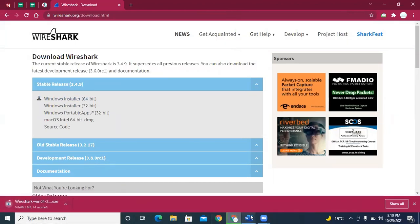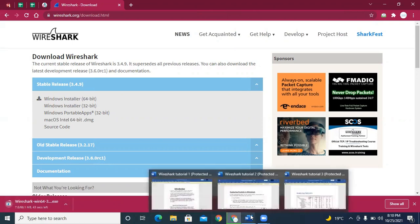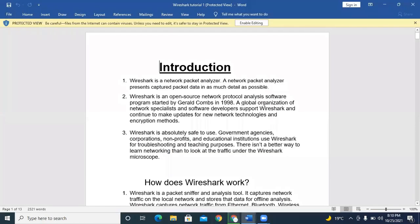In the meantime, while our tool is being downloaded, we'll start our first tutorial — the introduction. Wireshark is a network packet analyzer, which means it can only analyze packets. Like suppose you are working in a network, so you have to focus on what type of packets you are sending from one point to another point. Basically, Wireshark is an open-source network protocol analysis software tool.